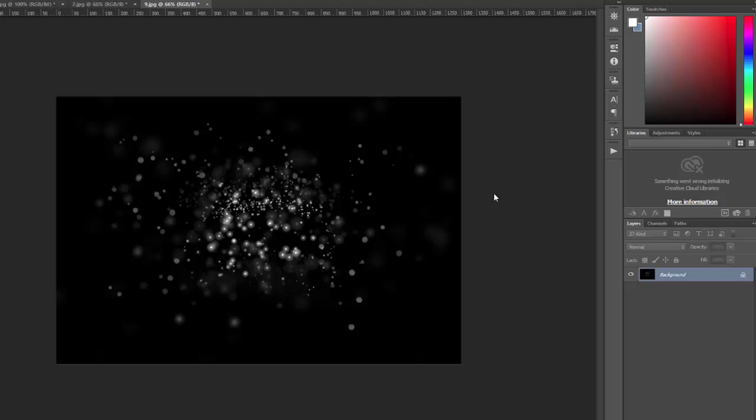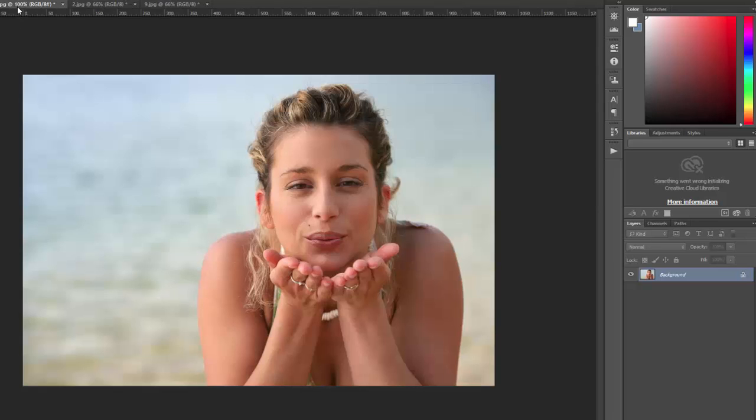It comes with 20 different overlays in the set and when you open them up they will look something like this with the black background and some white particles. So you want to open one or more of the overlays that you want to use and then also open a photo that you want to use it with. So I'm going to be working with this sample photo.